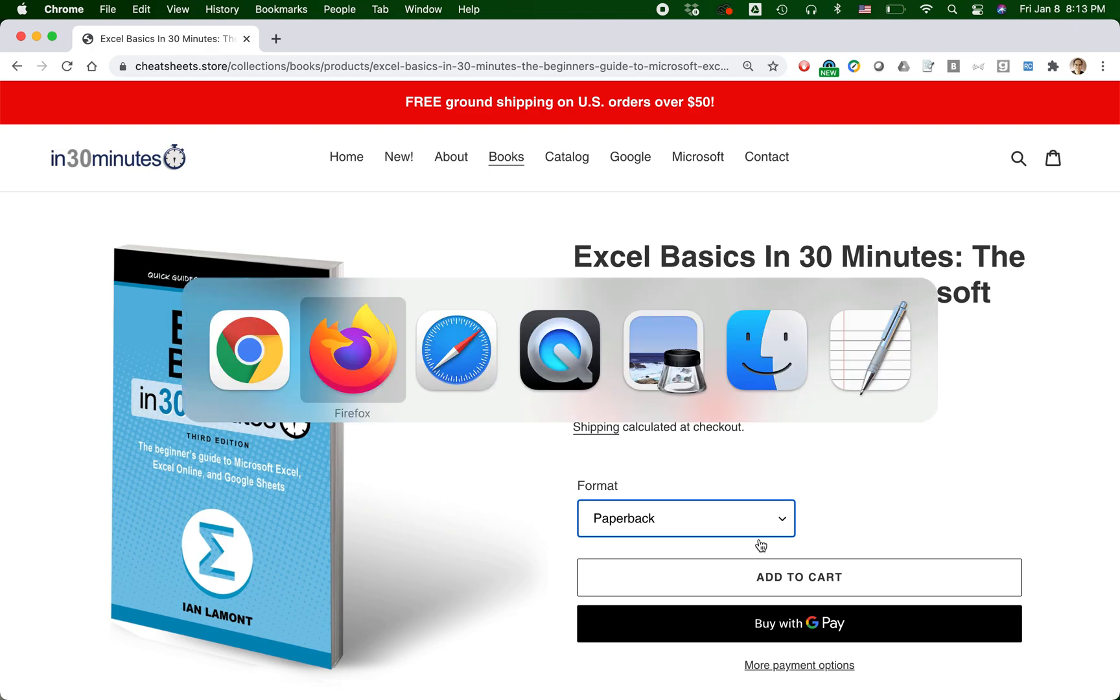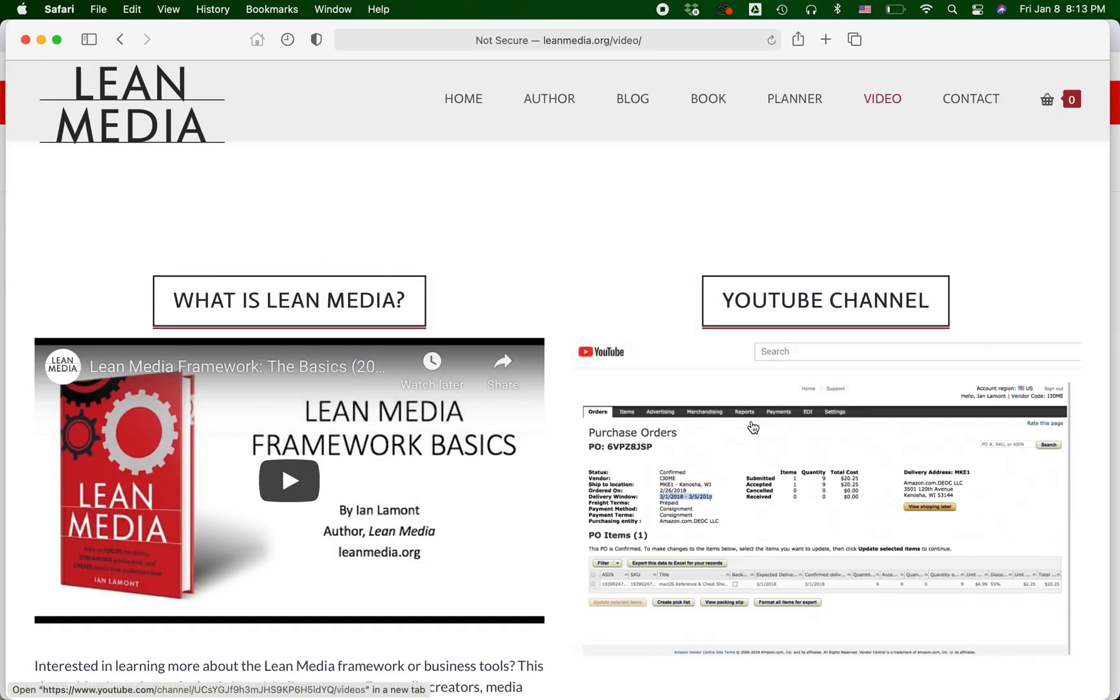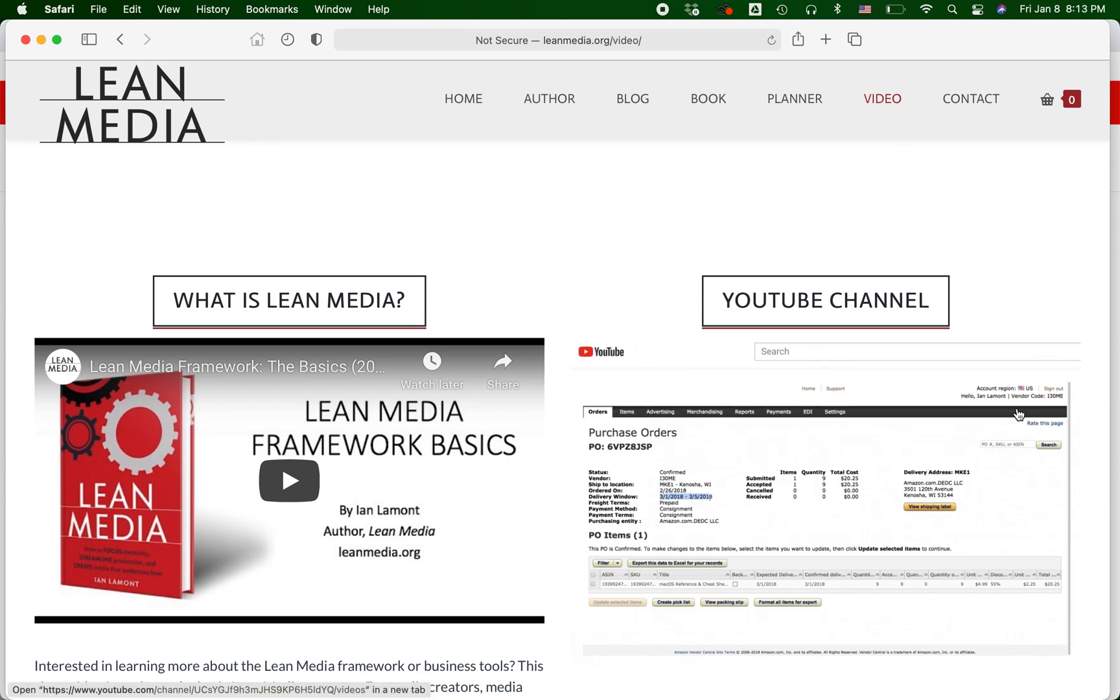For more information on how to get the most out of Shopify, go to leanmedia.org, click on video, and you can see my YouTube channel. I also have a blog on Lean Media. You can check that out. I have a lot of advice about it. And I cover things like Shopify, Amazon Seller Central, Amazon FBA, Amazon FBM, Amazon Advertising, Amazon KDP,